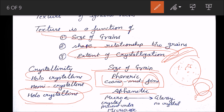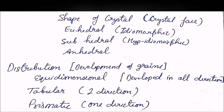Aphanitic means the grains are not visible with the naked eye — they are micro-crystals visible only under a microscope. Then there is glassy texture, which has no crystals at all — the lava solidified without forming any crystals. Aphanitic is between micro-crystalline and glassy.